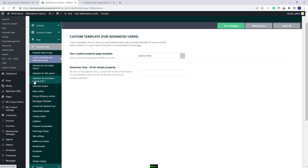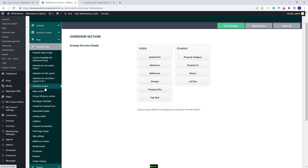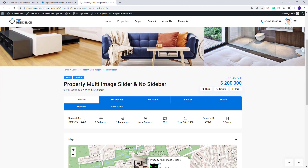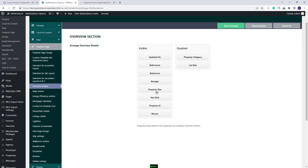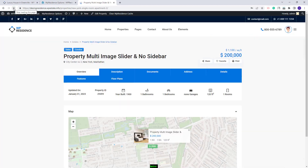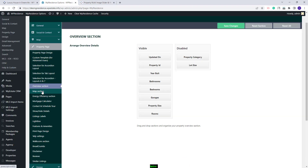Going to the Overview section, here you will be able to manage the fields that will be displayed in the Overview. I have already made some settings — I have six fields. I will add two more back and save changes. If you go to the Property Page and refresh, you will see the fields I just set. You will also be able to change the order of these fields with drag and drop, and the changes will be visible on the Property Page after refresh.